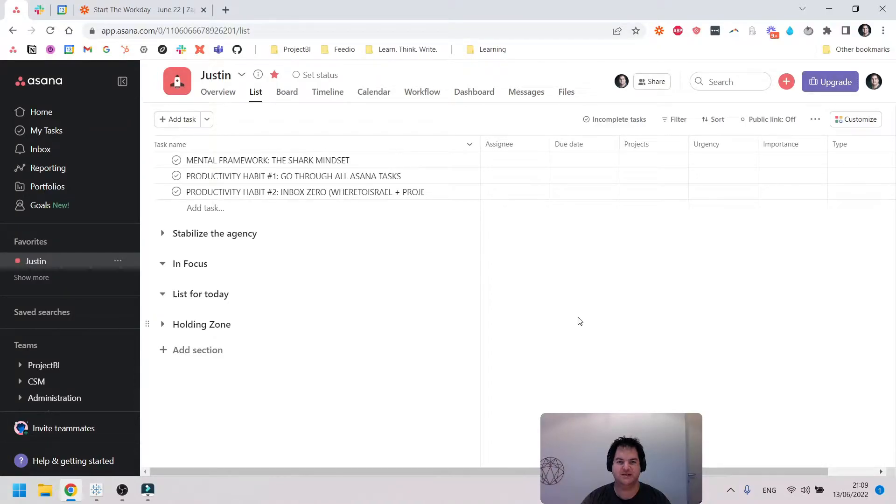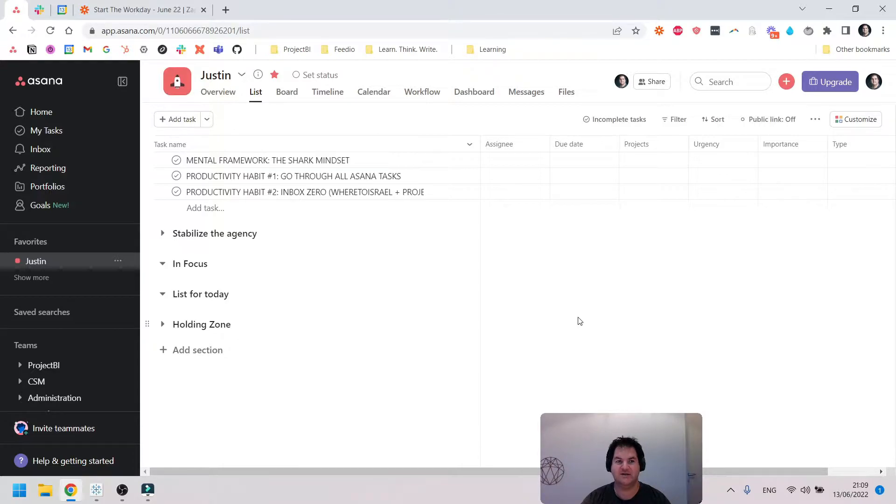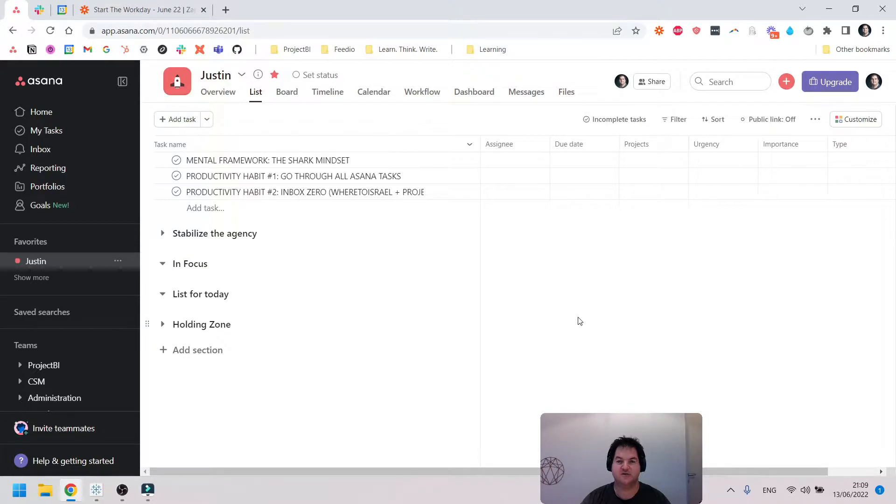Hi there, this is Justin. In this video, I'm going to show you how I use Asana and Zapier together to start my day off in a very productive way. If you're new to Zapier, it's essentially a smart automation tool which allows you to connect apps together and automate different processes.